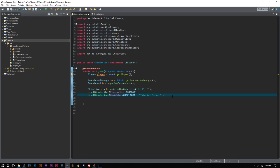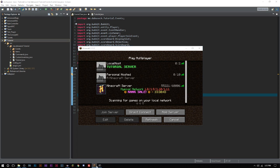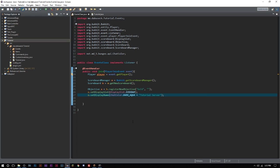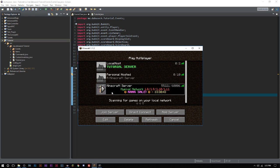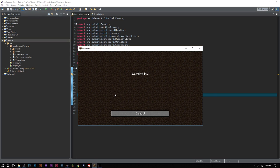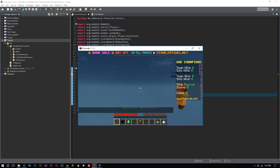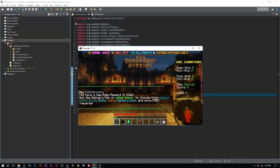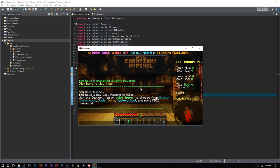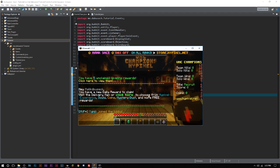So we technically have our scoreboard here, right? The only thing is that we are missing what's called scores. Scores are the things that you actually see. Like if you were on Hypixel here, which I'll show you in a minute, you'll see what it actually means to have a score. Actually, we'll join right now.